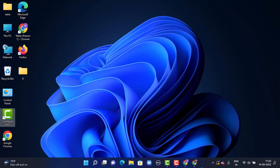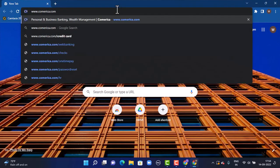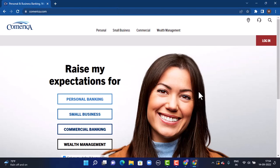First of all, head towards your web browser. As you open up your web browser, type in the link www.comerica.com. You can also find the link in my description box below. As you type in the link, you will be directed to their official site.